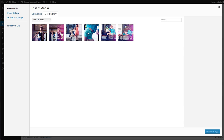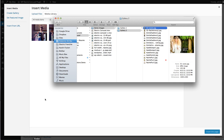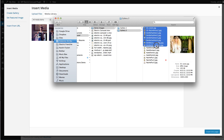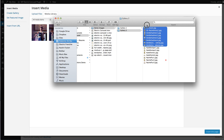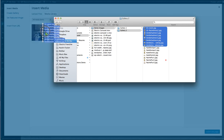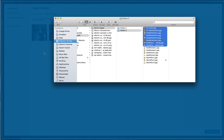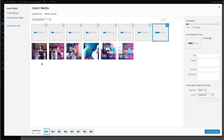If you already have images in your media library, you could easily create a gallery there. For demonstration purposes, I'm going to start from scratch and use some beautiful images from our friends at electricfrenchie.com. I'll take these images, drag them, and drop them right into the upload area for WordPress.